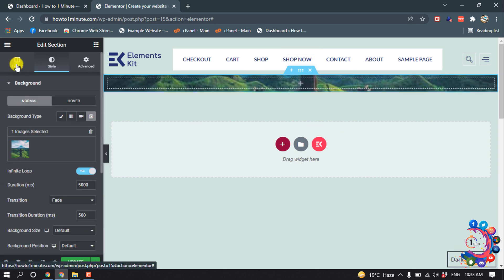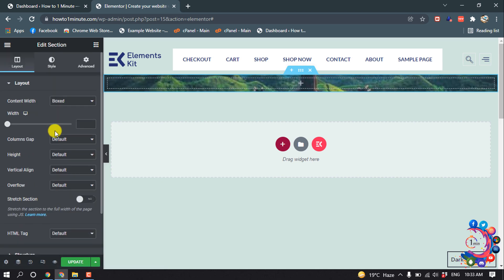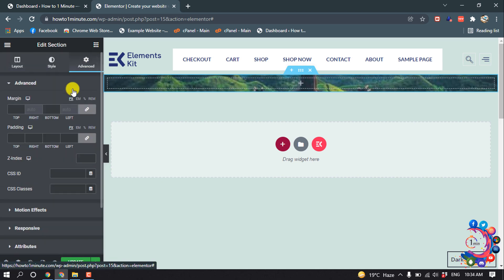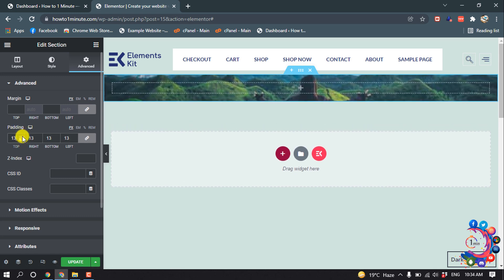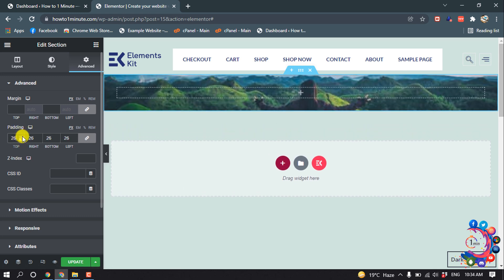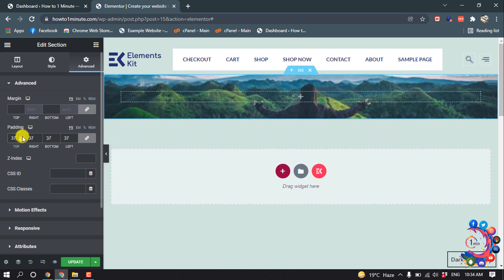I'm going to Layout, Advanced, and I'm going to give some padding here.